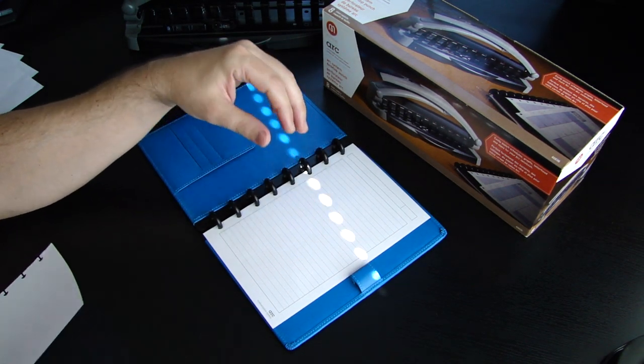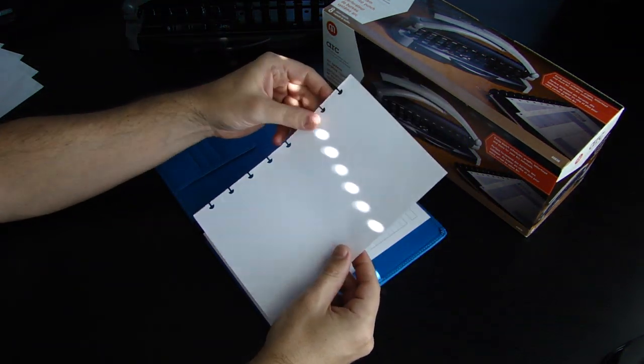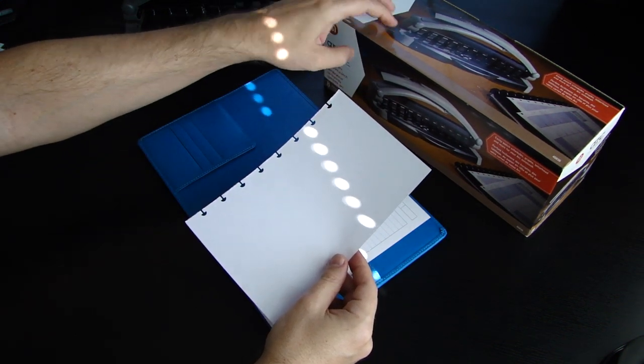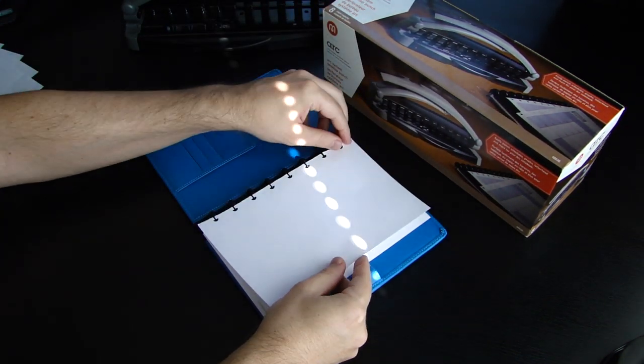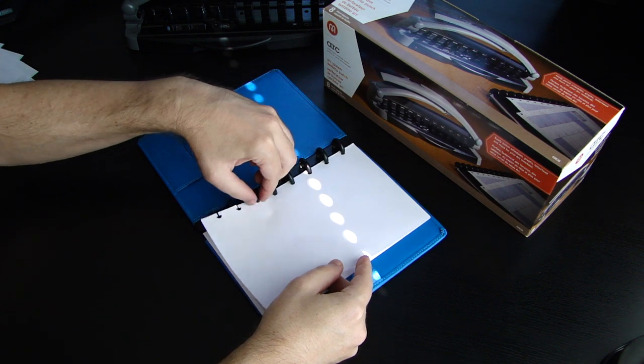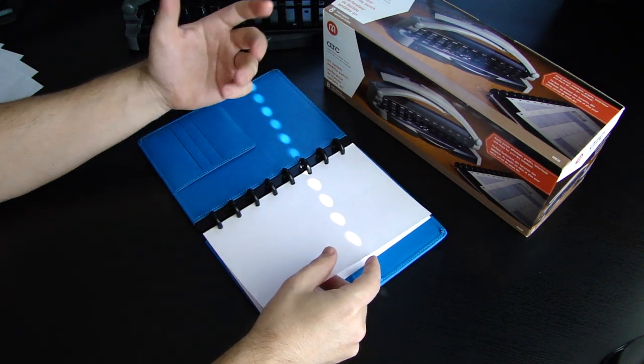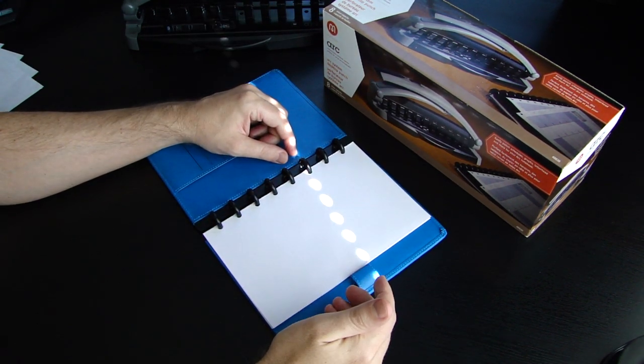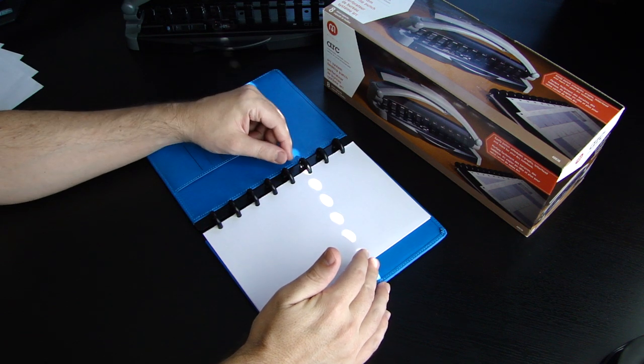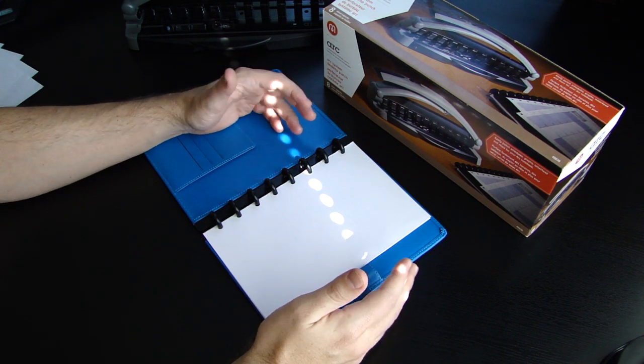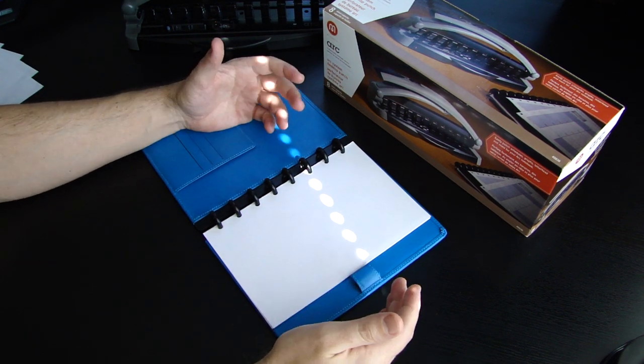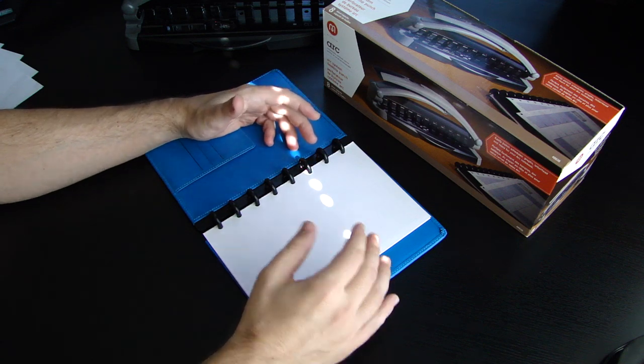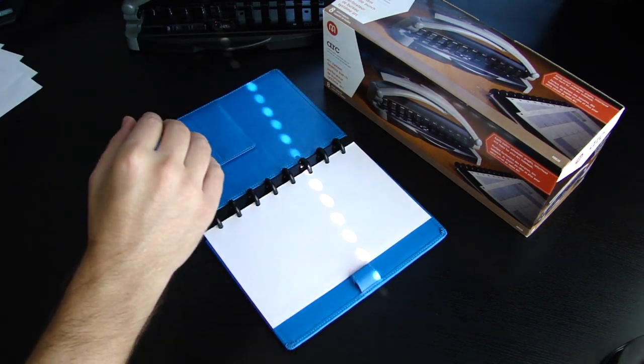Now what I did is I actually, with this desktop punch, I actually made my own pages. So let's say you don't want to go buy the pages that ARC actually provides for you. They have a calendar, they have to-do lists.